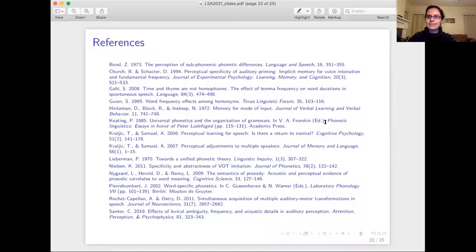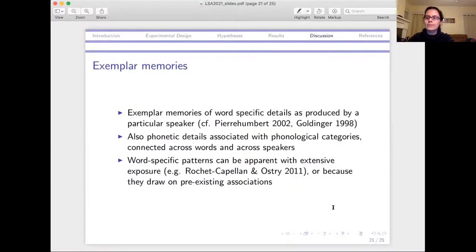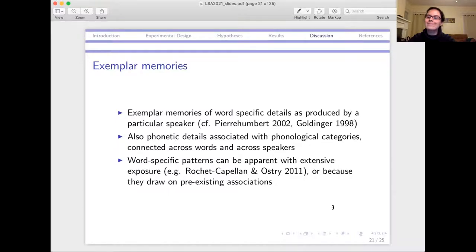Thank you so much, Chelsea, for that really interesting talk. We have about seven minutes for questions. You can ask by writing in the Q&A box and I'll read it out loud, or you can raise your hand and we'll unmute you. Maybe while we're waiting for questions, I can ask one.